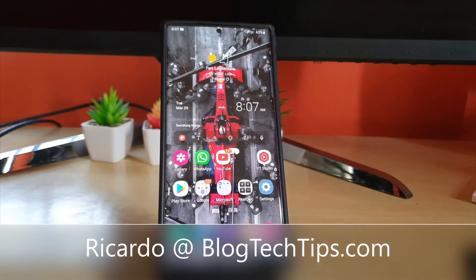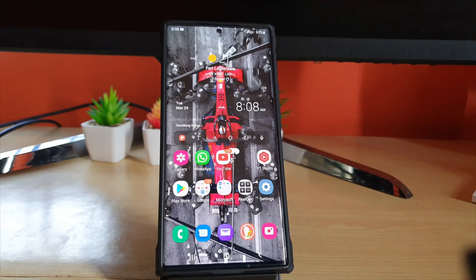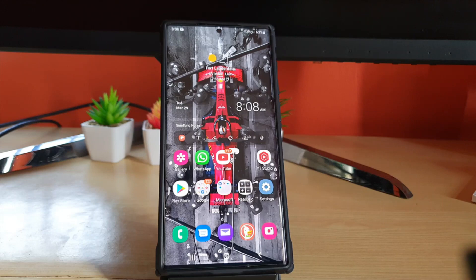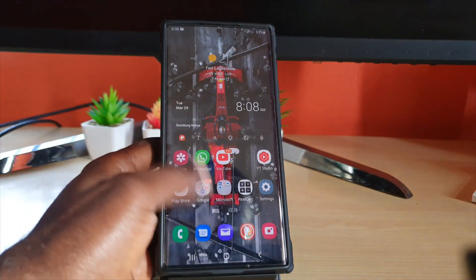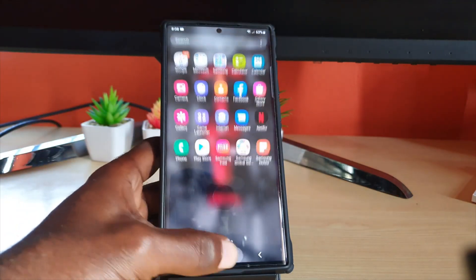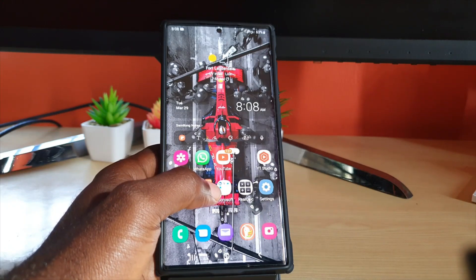Hey guys, Ricardo here and welcome to another blog tech tips. In today's tutorial I'll be showing you how to use smart widgets on your S22, S22 Plus, and S22 Ultra. Smart widget is one of those new features you might have missed and might not be using.